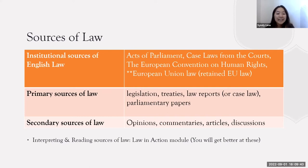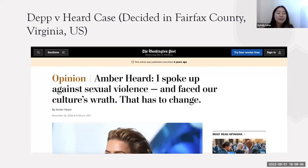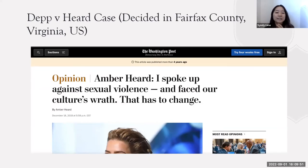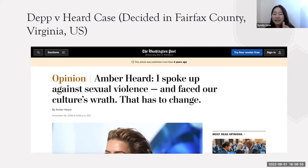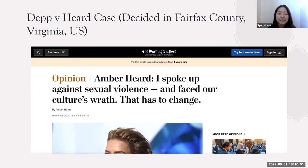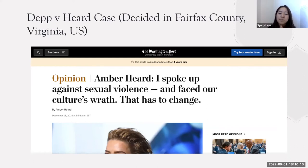Let's get into what I'd say is the interesting part of the lecture: the Depp and Heard case. In the UK, we address a case as Depp and Heard. This is a defamation case decided in Fairfax County in Virginia, United States.